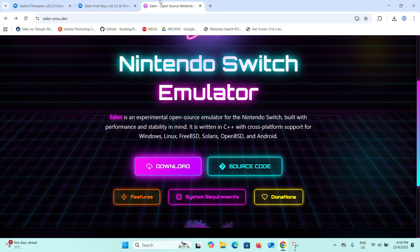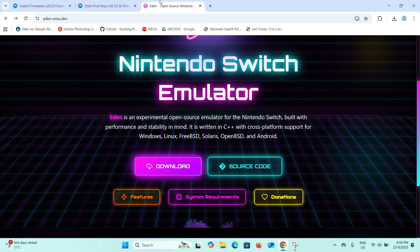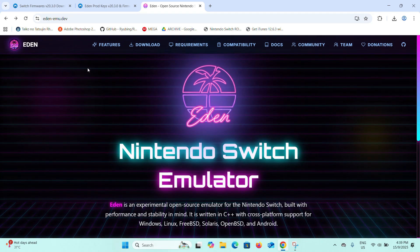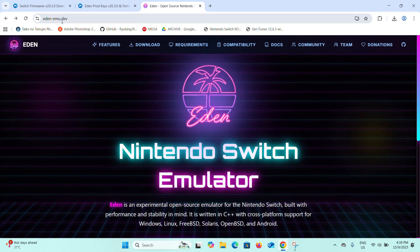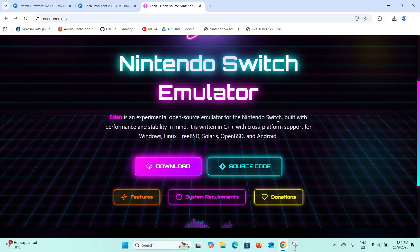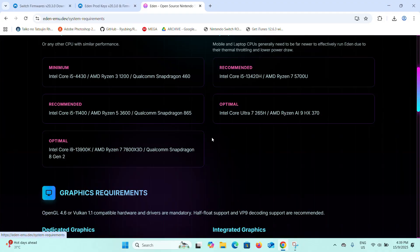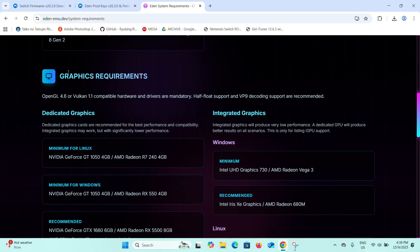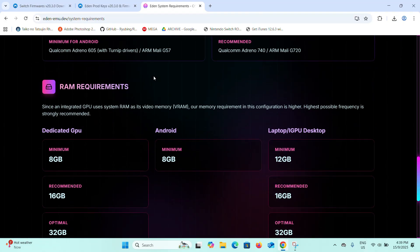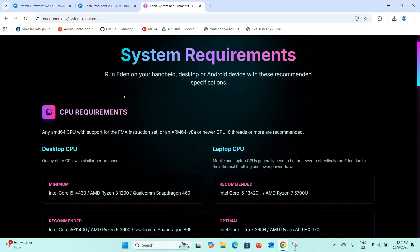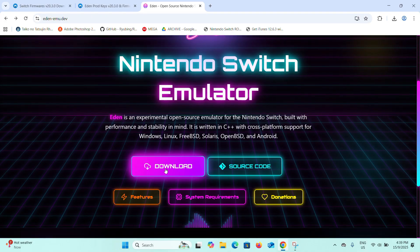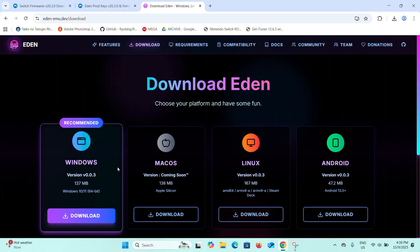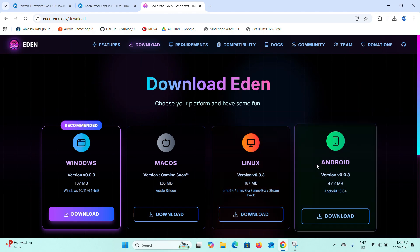Let's download the Eden emulator first. Once you get to this website eden-emul.dev, you can see this is the official website. You can check the system requirements here first for CPU, GPU, and RAM. If your system meets these minimum requirements, you can go ahead and click on the download button. It's available for Windows, Mac OS, Linux, and also Android.